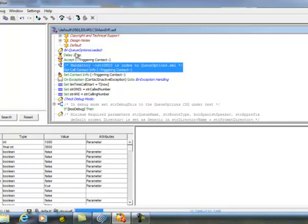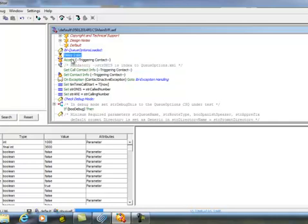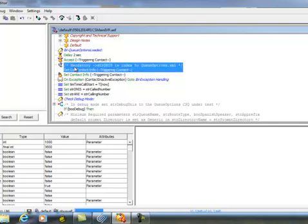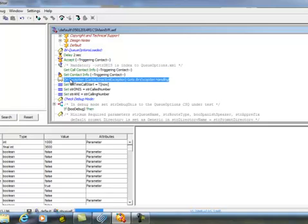When the call comes in, we delay, we accept, we check for DNIS. We set exception handling in the script, too.